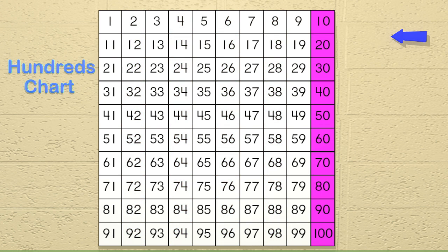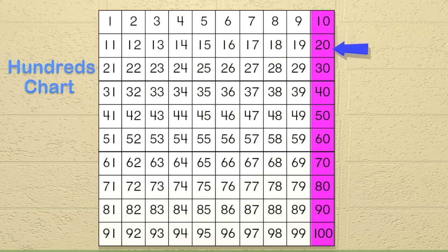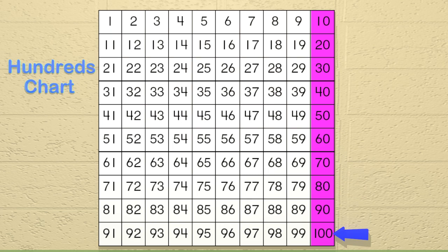Now if we wanted to skip count by 10s, we would look at the column on the right. Let's skip count by 10, so say it with me. 10, 20, 30, 40, 50, 60, 70, 80, 90, 100! Great job!